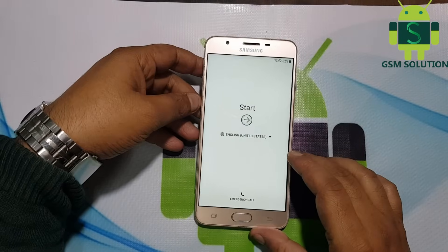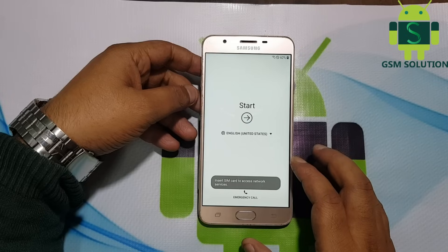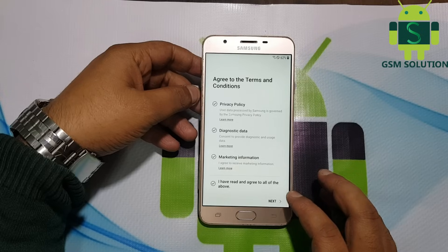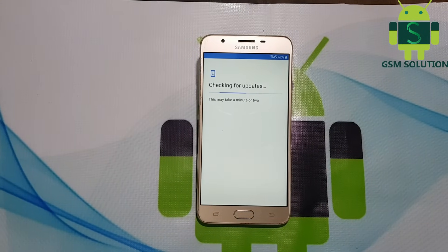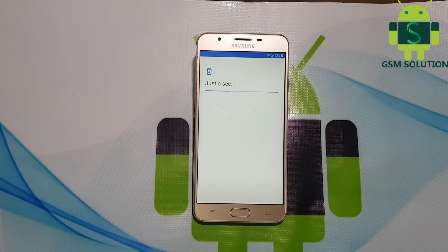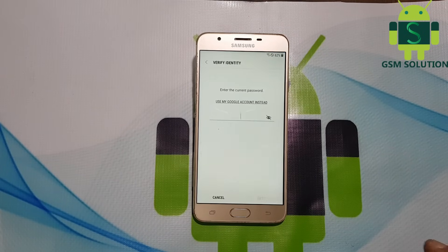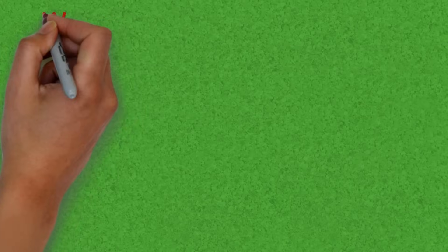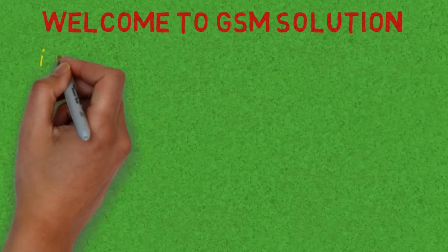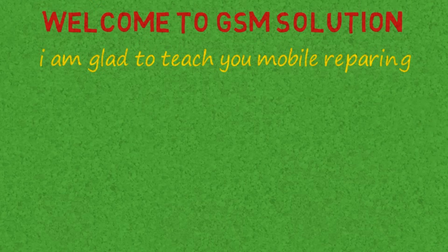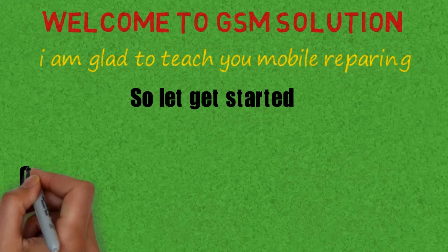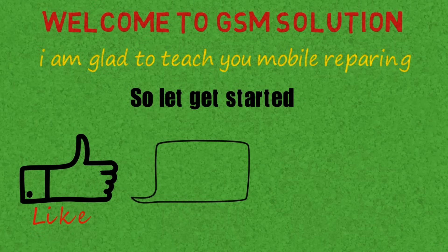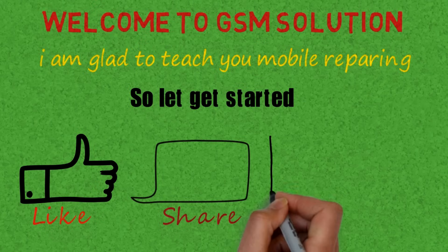Hello friends, welcome to my channel GSM Solution. In this video I am going to show you how to remove FRP on Samsung J7 Prime Oreo V8.1.0 without PC. If you want to learn more and new things about mobile software, please like, share and subscribe, and don't forget to comment below. Click on the bell icon to get notified about new uploads.